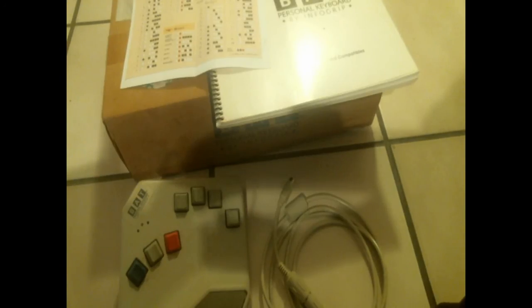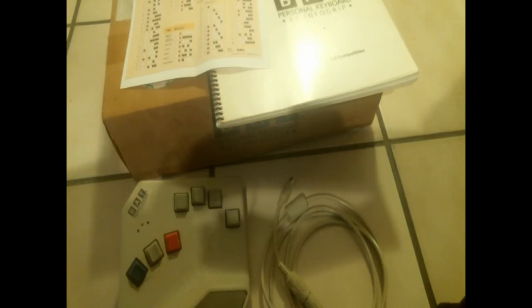It's called a cording keyboard because you will depress several keys simultaneously as needed in order to produce all the letters of the alphabet, the numbers, punctuation marks, and all of the computer keys. This is a PS2 version in 1998.